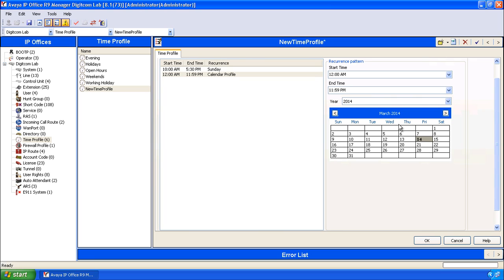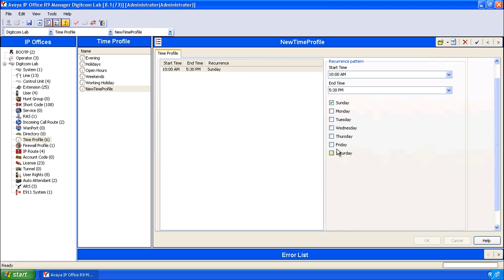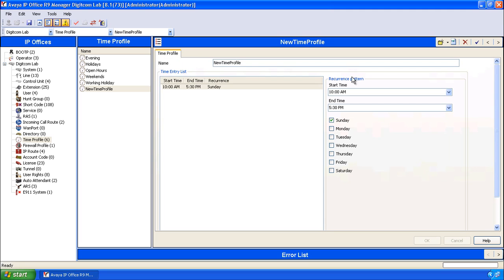And that indicates that this day between 12 a.m. and 11:59 p.m. will be considered part of this time profile. If you want to deselect this, double click on it to unselect it or hit cancel. We'll leave our time profile like this for now.